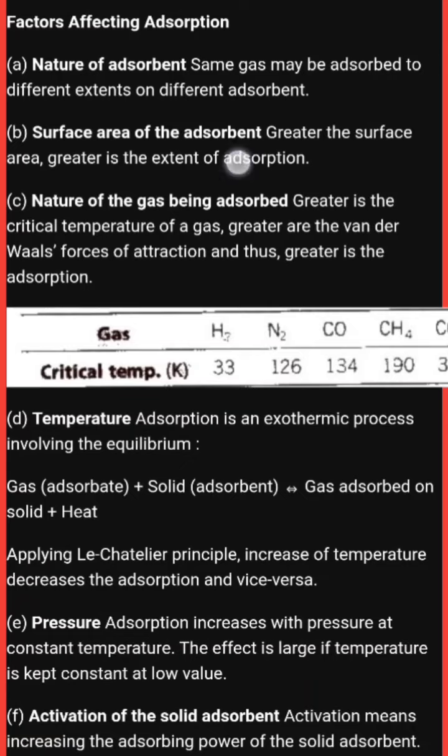The third factor is the nature of the gas being adsorbed. Greater is the critical temperature of the gas, greater are the van der Waals forces of attraction, and thus greater is the adsorption. This means adsorption also depends on which gas is being adsorbed.